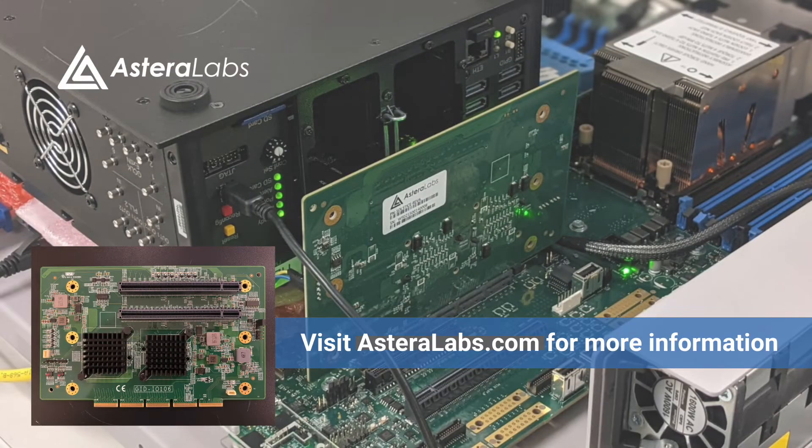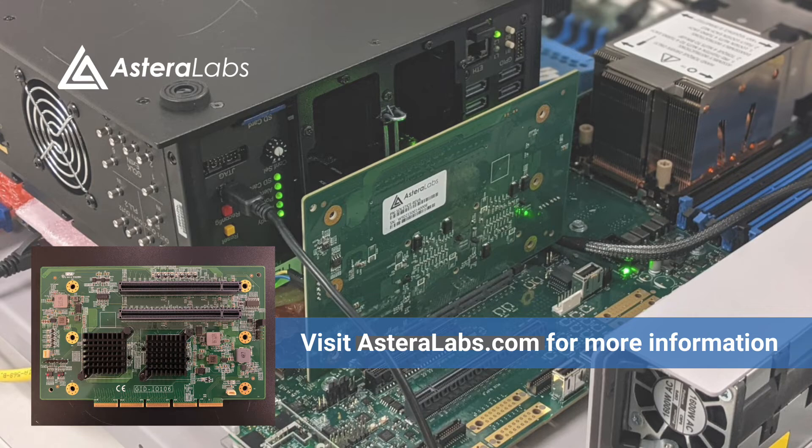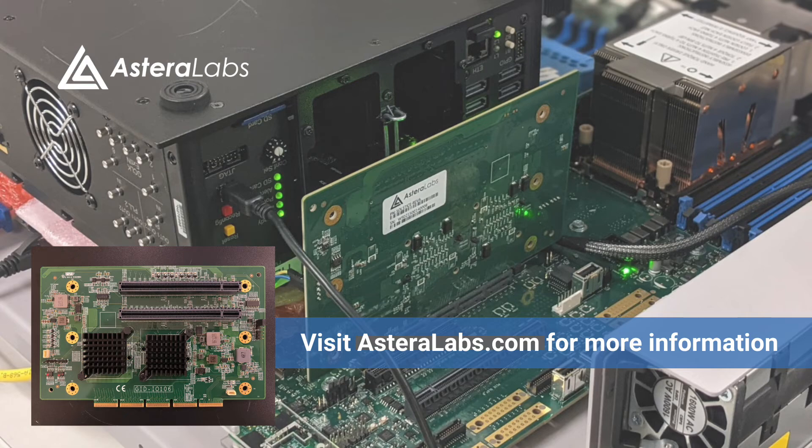This concludes our demonstration of the industry's first fully formed CXL link between a root complex, retimer, and endpoint showing the successful transmission of CXL.io, .cache, and .mem transactions. Thanks for watching.